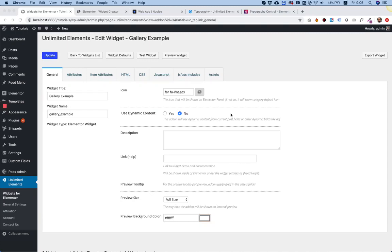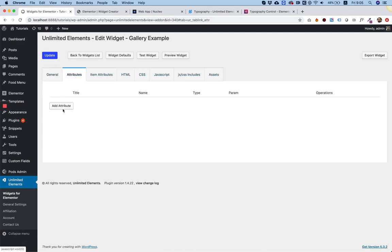This is a tutorial on how to use the gallery field of the widget creator by Unlimited Elements. The gallery field is not a standard field. It doesn't work like the other fields where you click add attribute and just add them.